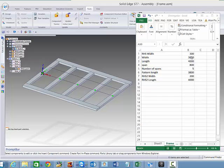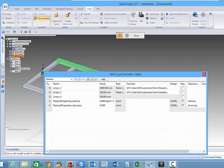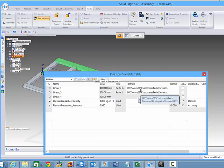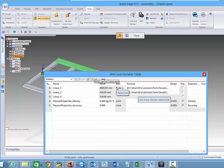These values have been copied across to some of the Solid Edge dimensions. If we have a look, we can go to peer variables from the assembly, click on a part, and we can see that this actually has a link through to that spreadsheet. We've got the length and the width of the RHS.